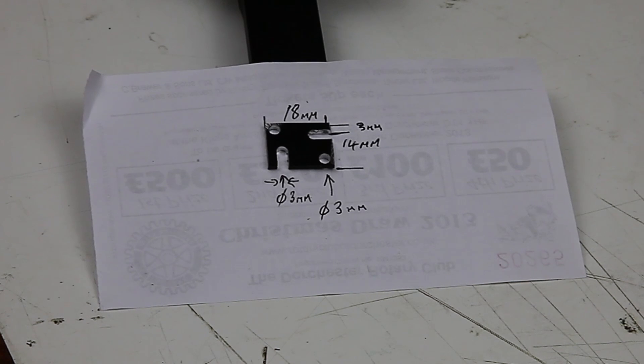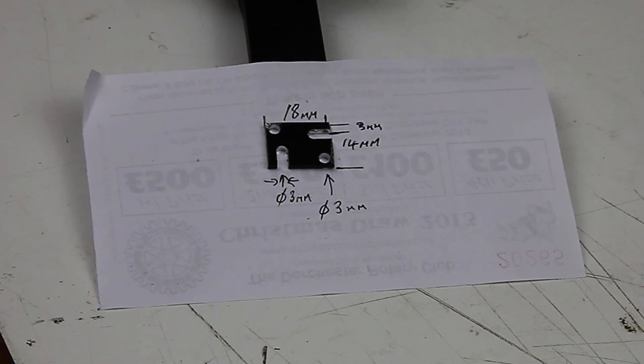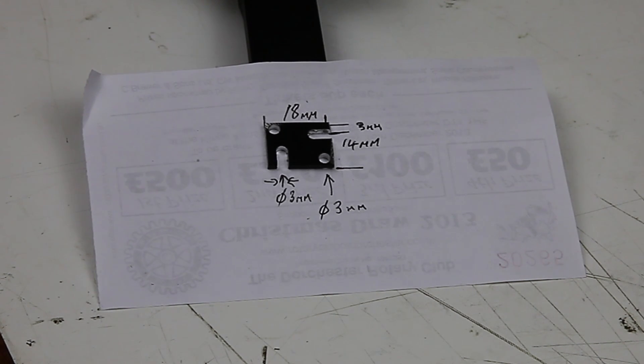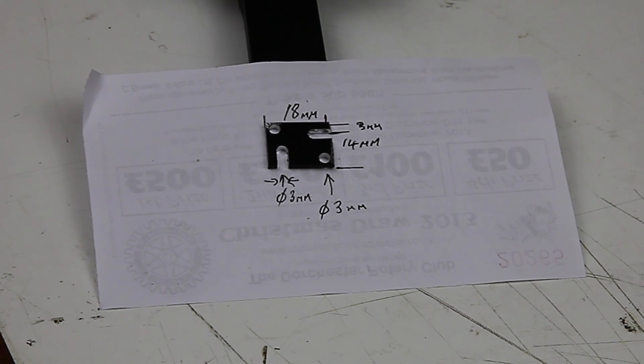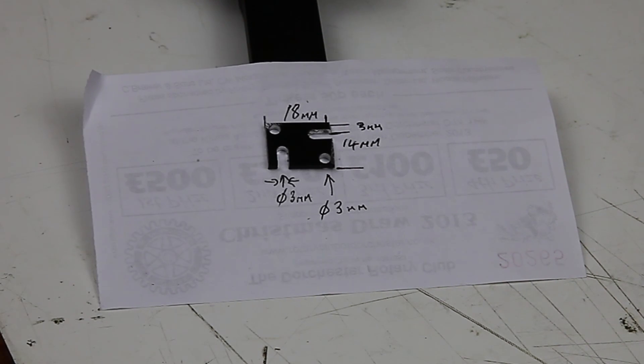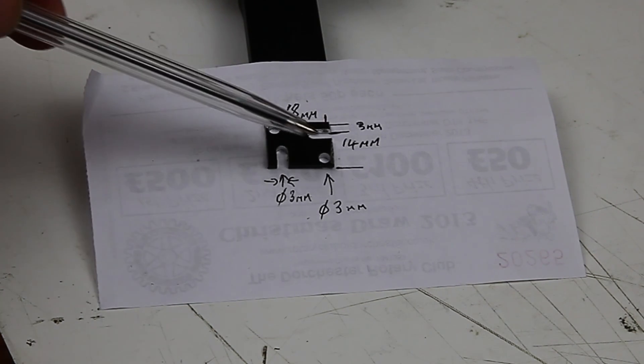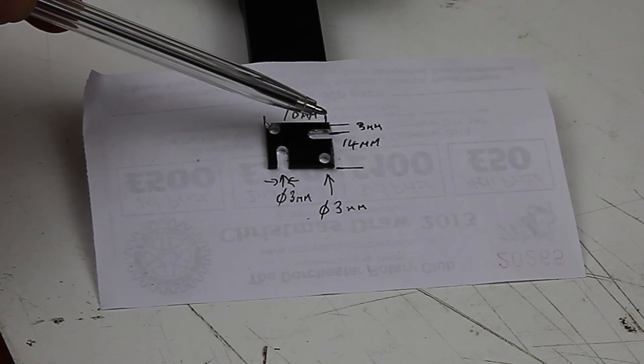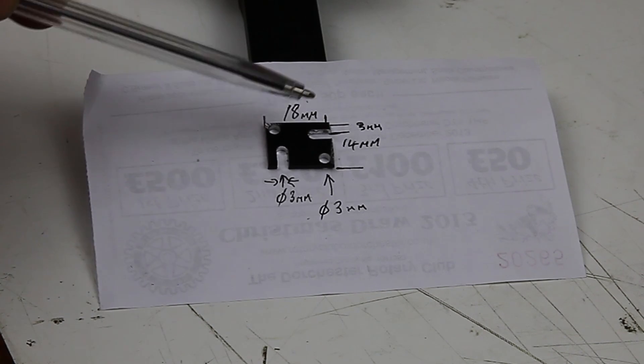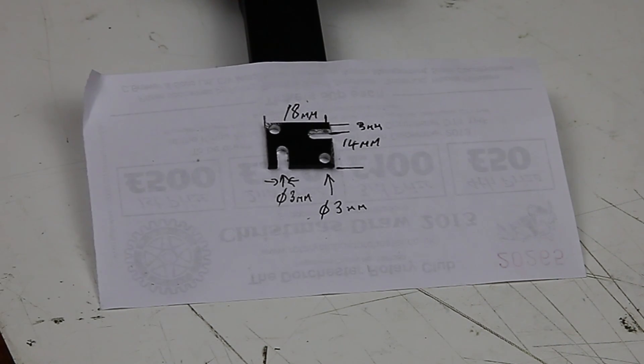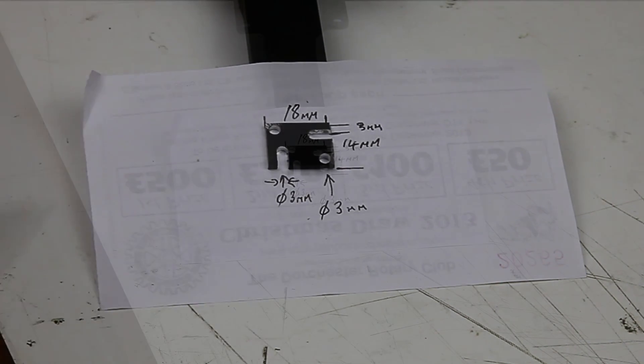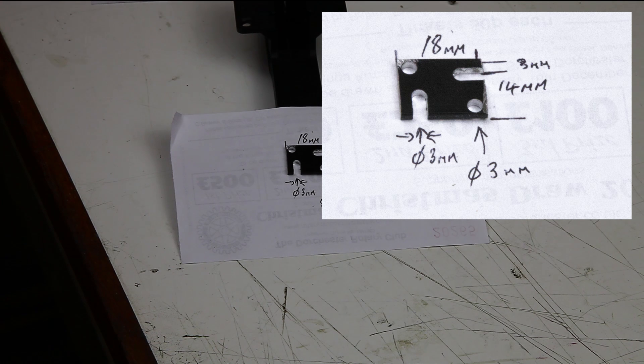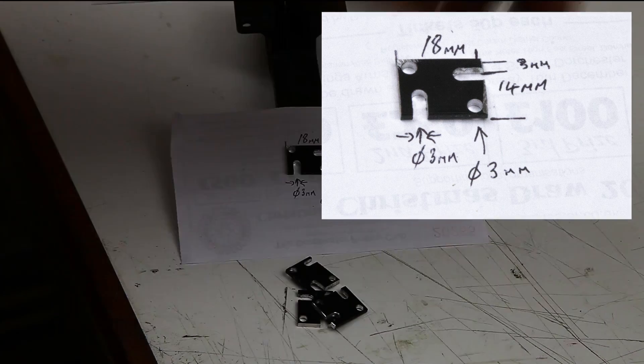Now you need to fabricate four of these out of two millimeter thick anodized aluminum, which is what I've used, but you could use carbon fiber or ABS or glass fiber. The measurements are 18 millimeters across and 14 millimeters in width. You need to drill two three millimeter holes at the opposite corners, three millimeters set in, and drill or mill a slot which is also three millimeters wide. You need to make four of those.